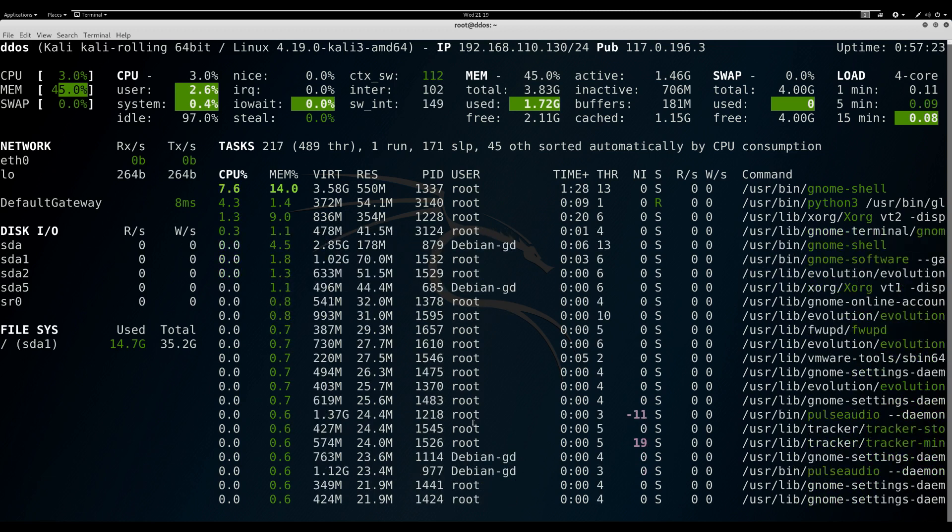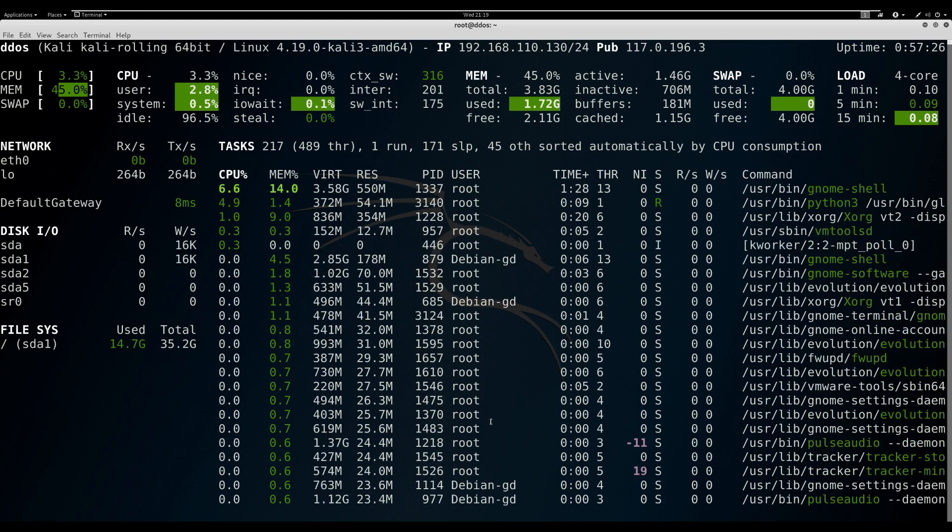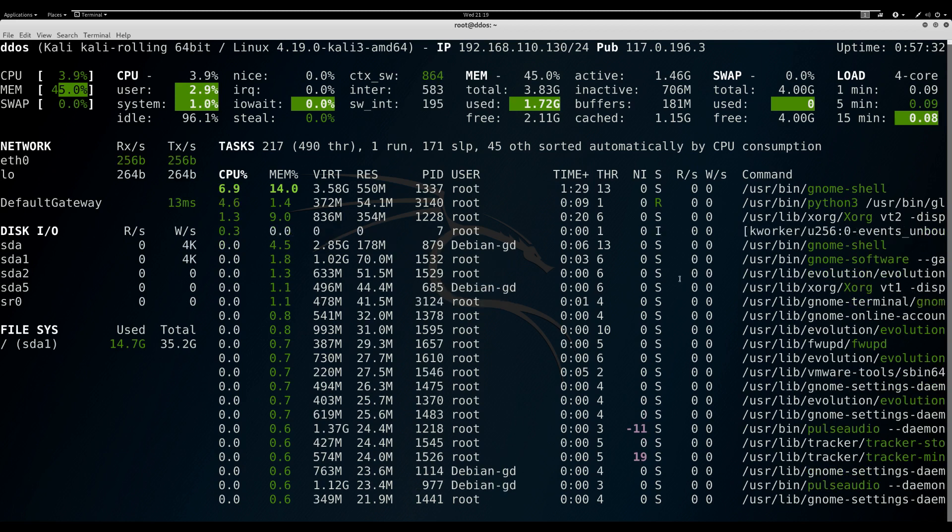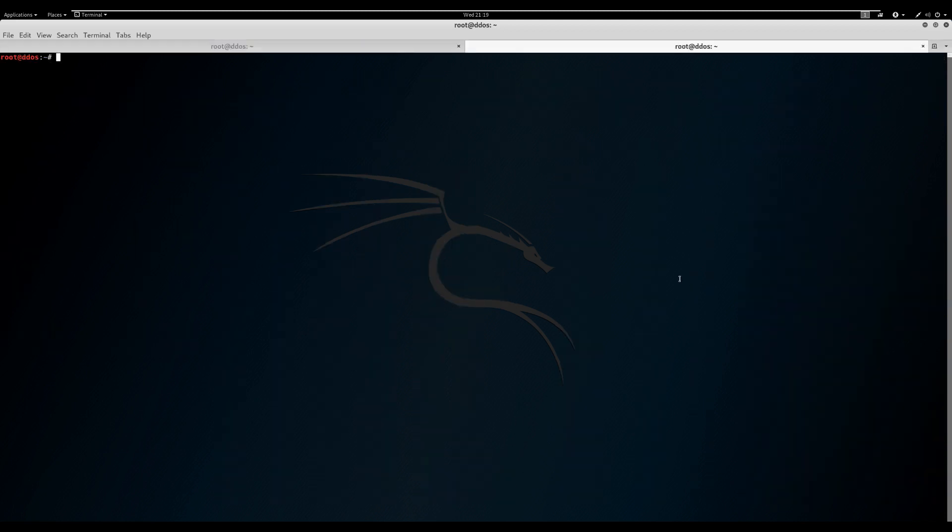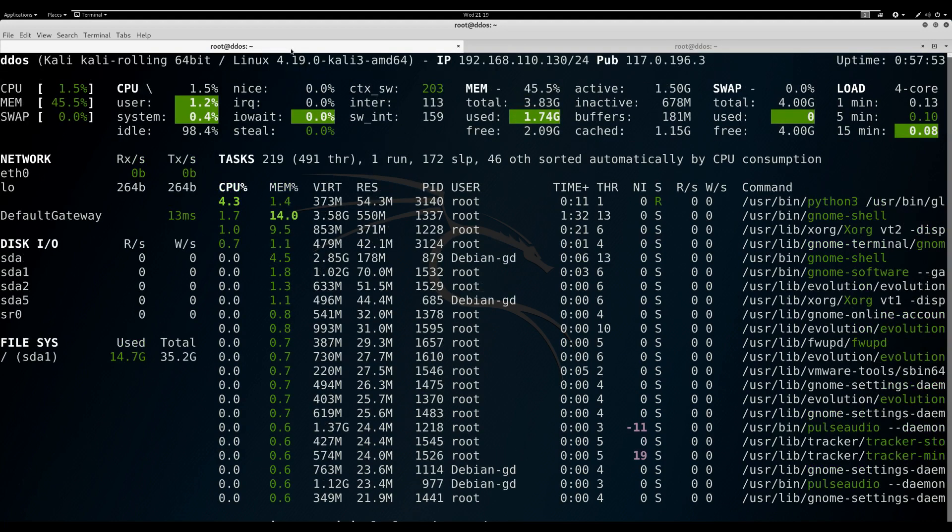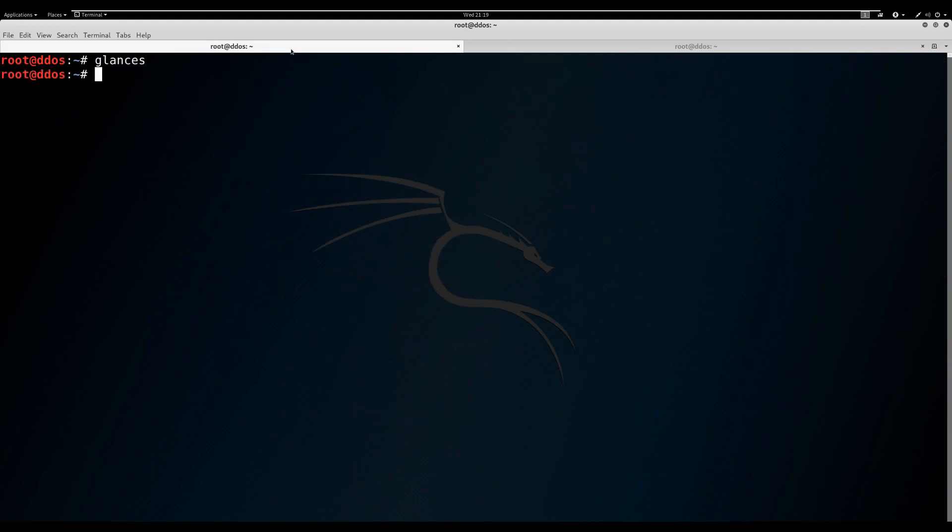To install Glances in Debian-based distros, please execute command apt install glances. Once Glances has been successfully installed, simply execute the following command in the terminal to get started using command glances.